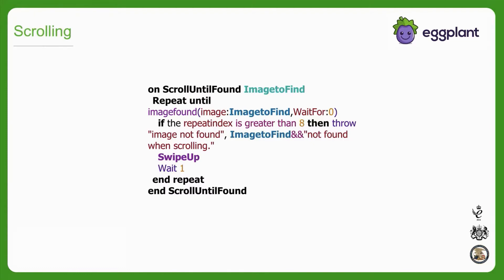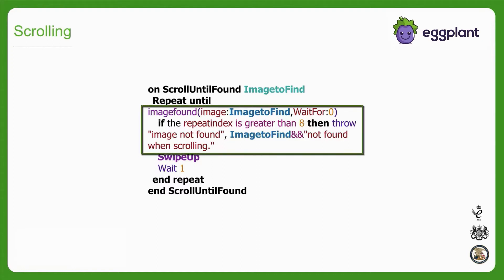Instead we recommend implementing a repeat loop like this one. The repeat loop will scroll as many times as necessary to reveal the element, at which point it will stop scrolling. Make sure to add some error handling like this into the repeat so that your test doesn't get trapped in an infinite loop.